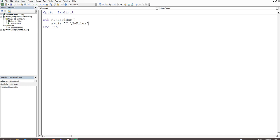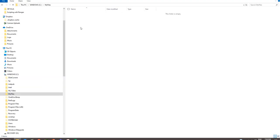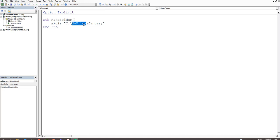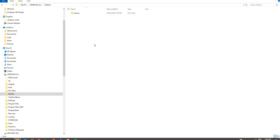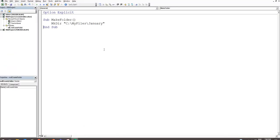We paste it in and close the brackets — make sure you've got a quotation mark at the start and end. That's the first part. Next we give the folder we want to create a name, so we add a backslash and then call it 'January'. We press F8 to step through the code and the folder is created. That's how you create a directory when it's hard-coded in the back end.